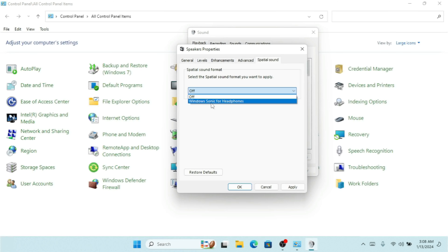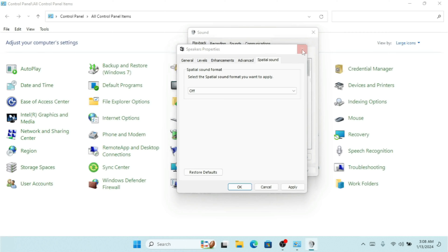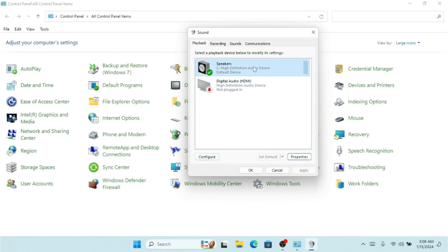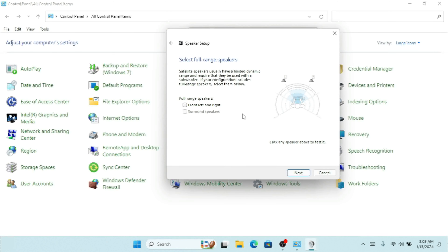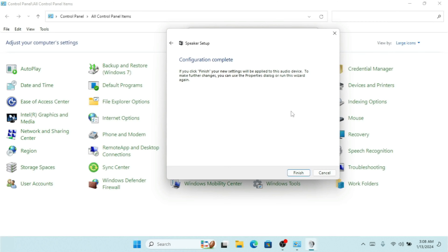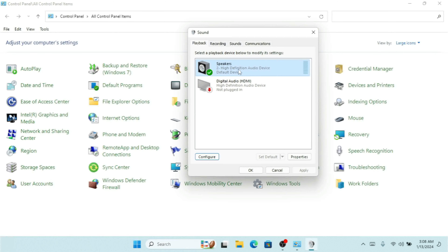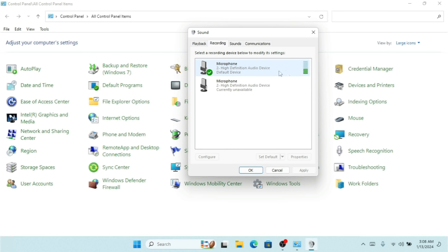If I go to the Advanced tab, I can change the quality of the speaker. By default it's set to DVD quality. If I want to select something like Studio quality, I can do that — but make sure your speaker properly supports it. Higher quality settings mean higher sample rates and bit depths, and if your speaker doesn't support them, you won't get clear sound. I can also click Test before applying.